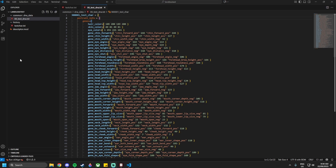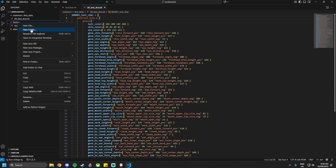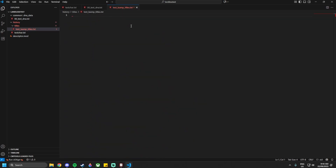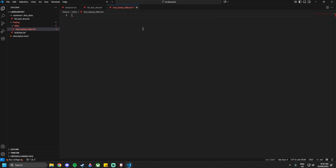With that out of the way, go into the history folder and create a new folder within it called `titles`. Within titles, create a new file and call it `test_laaamp_titles.txt`. You could name this whatever you like, but make sure the encoding at the bottom right is UTF-8. Then we're going to create our landless title.